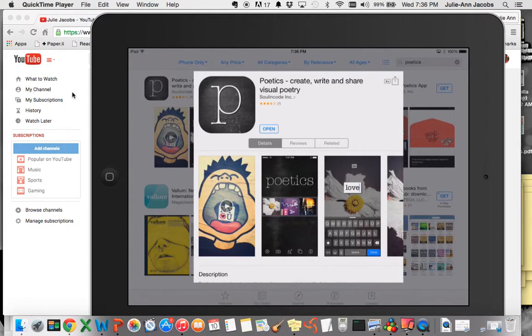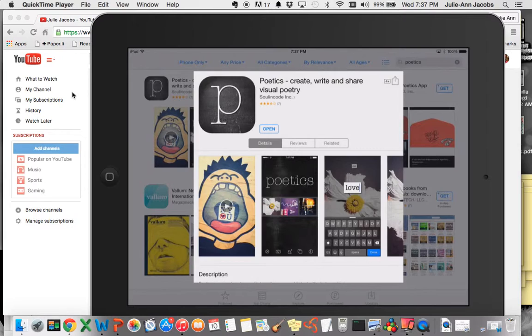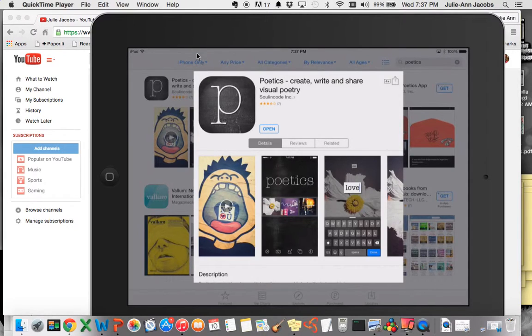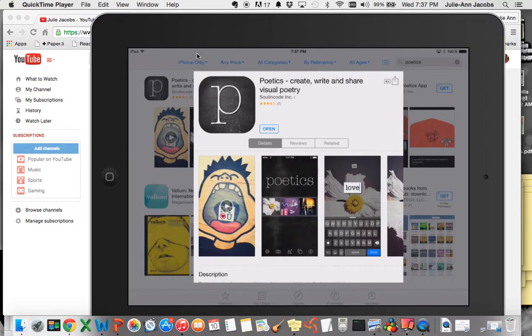Hi everybody, it's me, Mrs. J. I want to talk to you for a couple of minutes about the Poetics app. I want to remind you, right up here, you need to be on iPhone only to find this one. I grabbed it when it was free, and I hope a lot of you did too. It's back to $1.99, but it might be a good investment, especially for a one-iPad classroom or a shared iPad classroom.